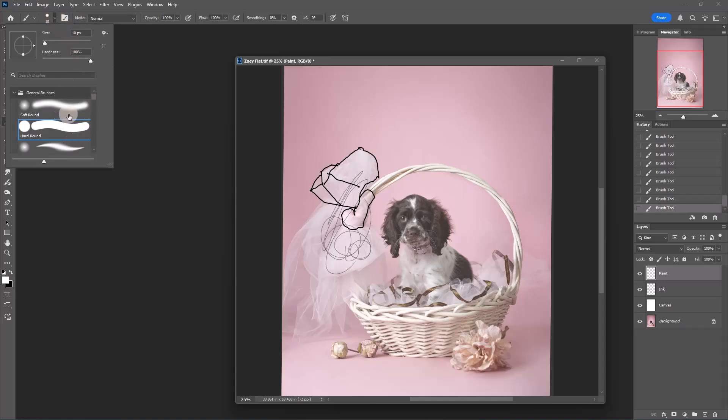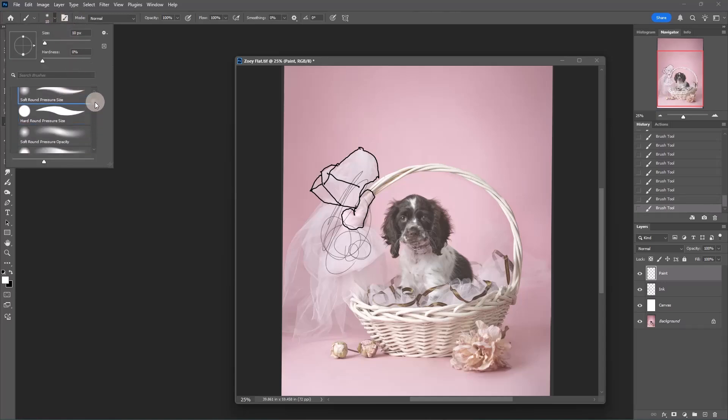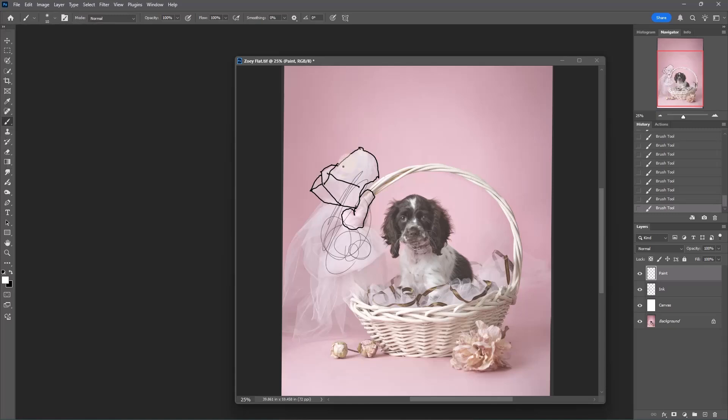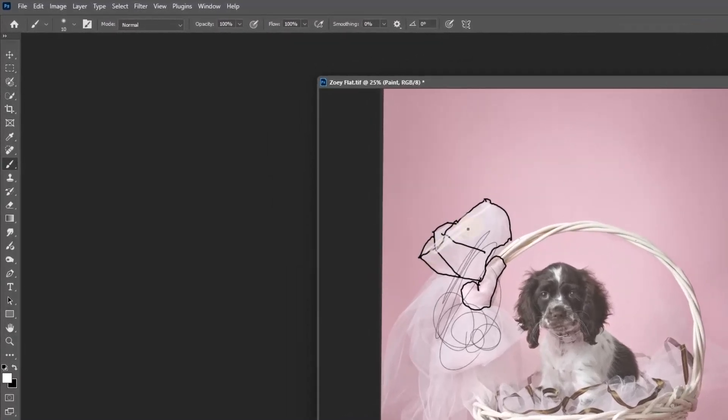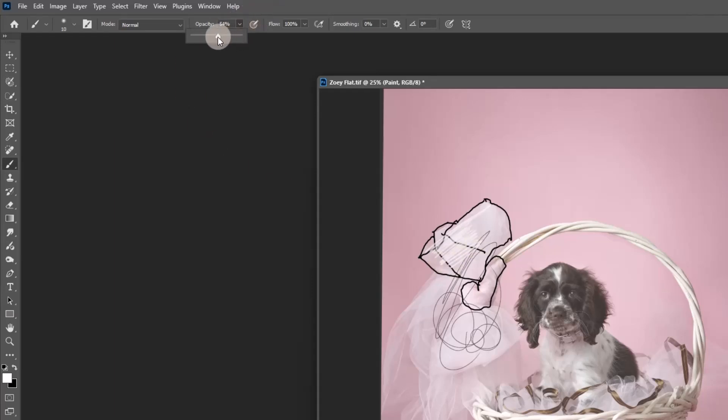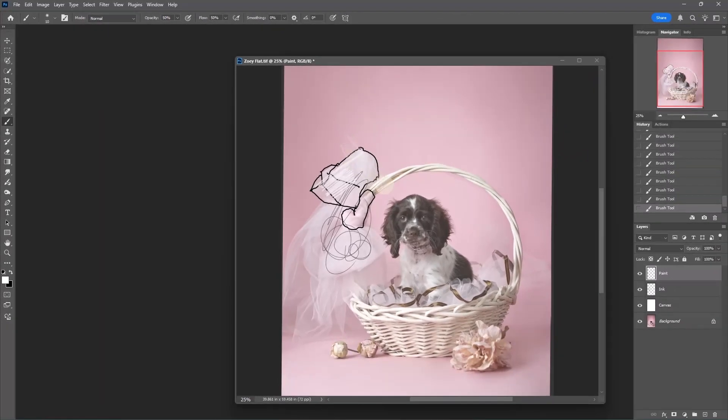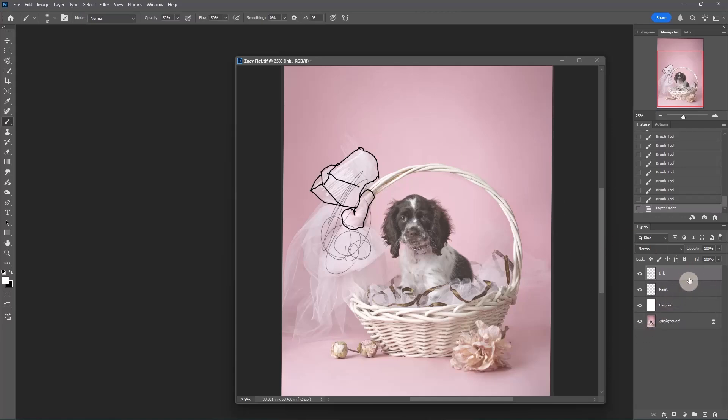I have a paint layer and this little doggy's bow is white. What if I wanted to keep it white? I get a soft round, not the pressure size, but the pressure opacity and flow. Now I'm gonna paint on a layer underneath. It should just fill in but it covers the ink. Well, we're also at 100 opacity. The difference is it's not going to smear the ink, so there's a way to play here and figure it out.